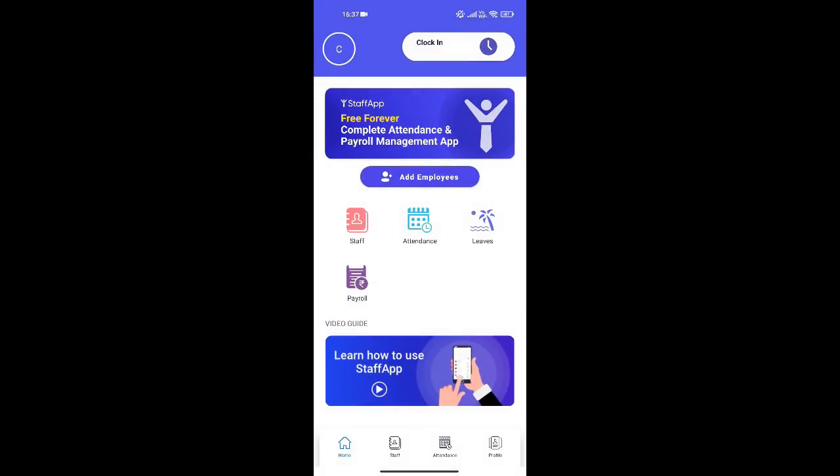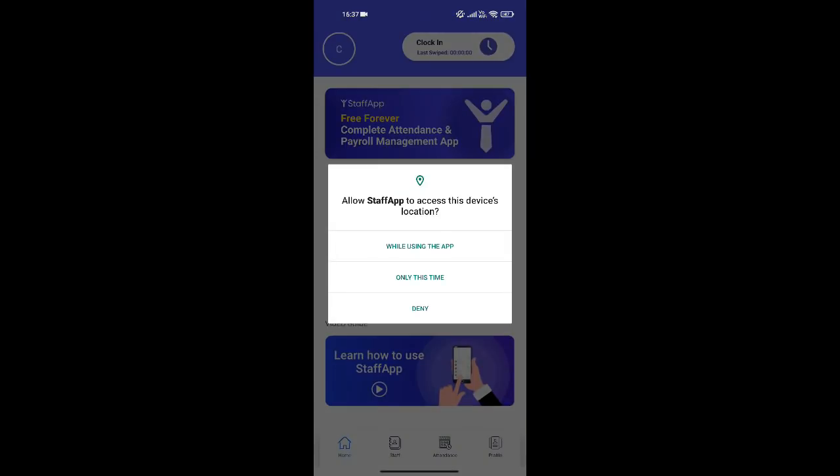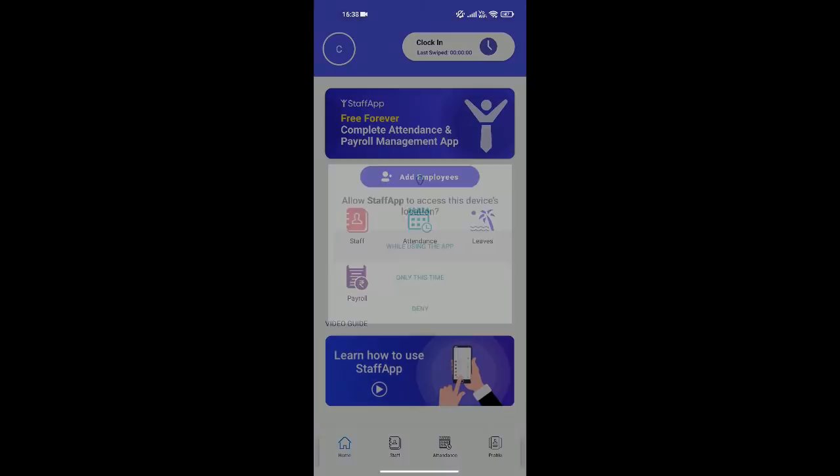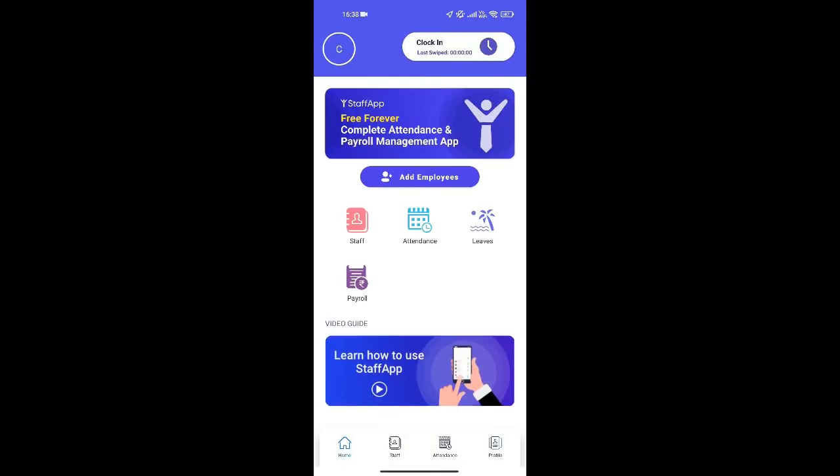To do the web clock in all you gotta do is click on this button that you see in the home page or in the dashboard. This will capture your login time along with the location.